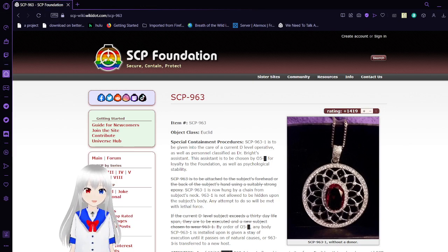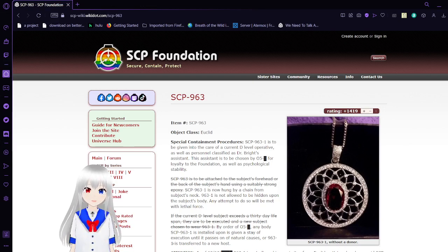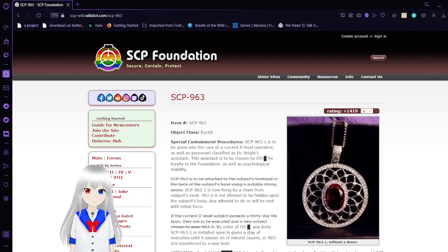Today we have SCP-963, also known as Immortality.